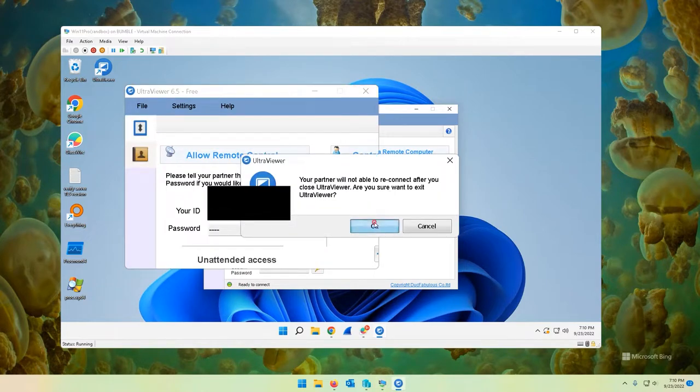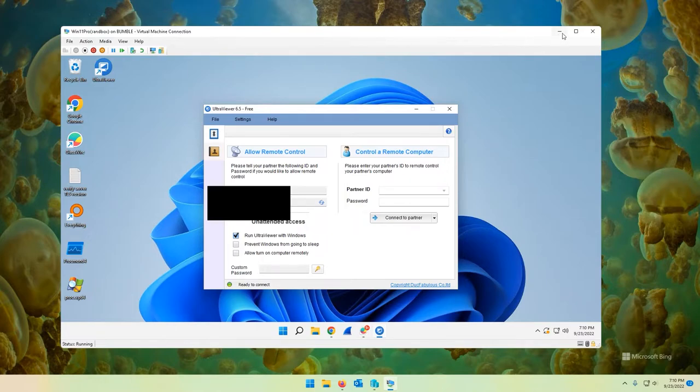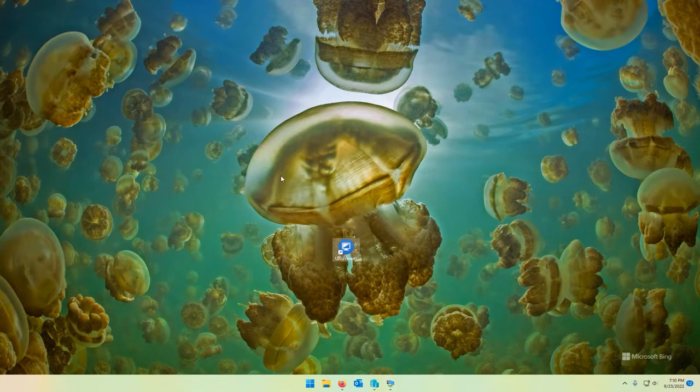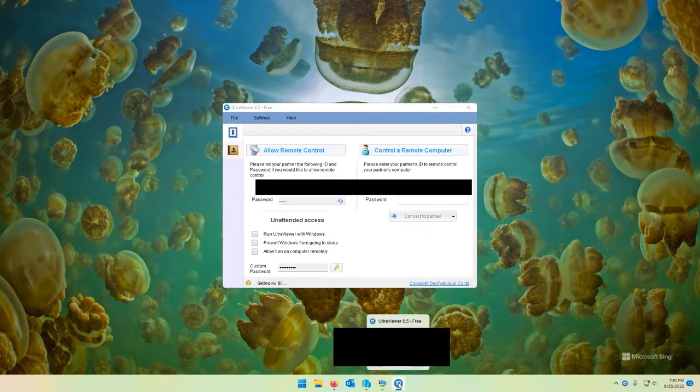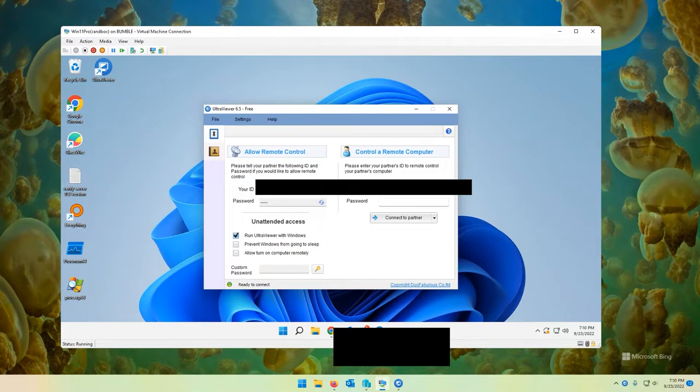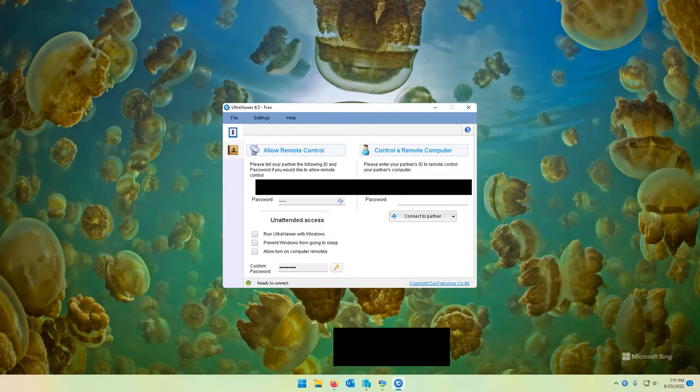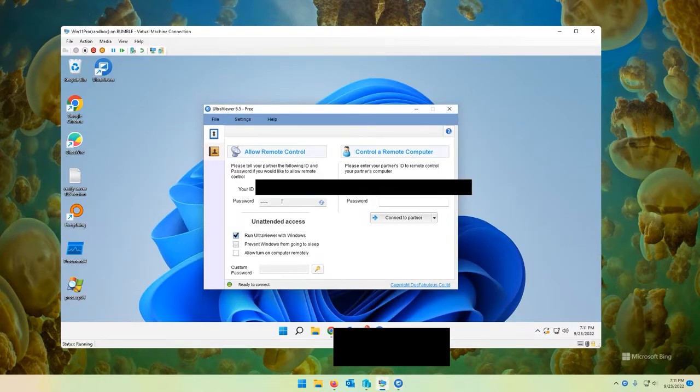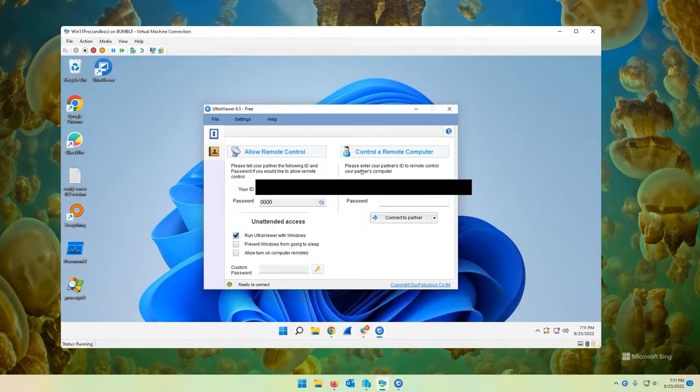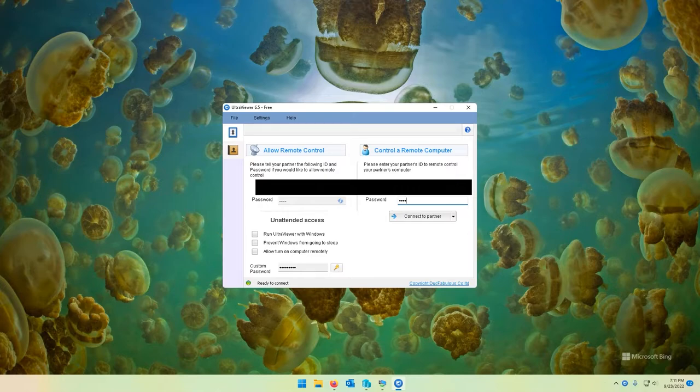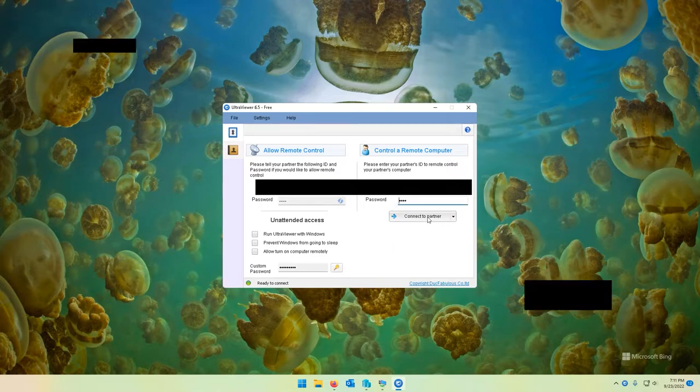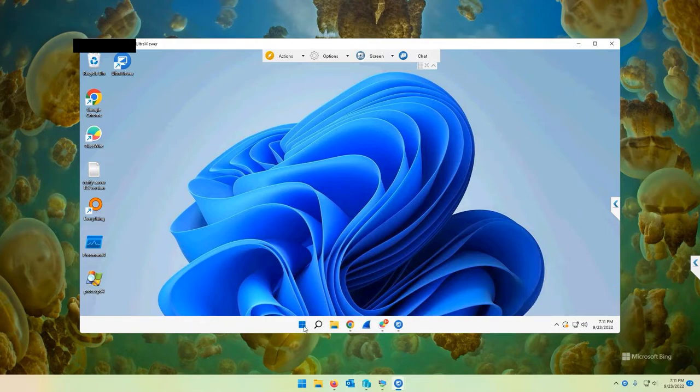What I am now going to do is I'm going to minimize my VM there. And I'm going to launch Ultra Viewer from the host computer. And I'm going to connect to my virtual machine. Take it for a little test drive. So the password. Let's get a randomly generated password. Four digits. Four zeros. Easy enough. So all I did was get my partner ID. Plug in the randomly generated password. Let's go and connect to partner. Here I am on my VM.